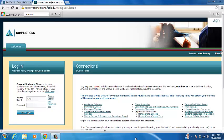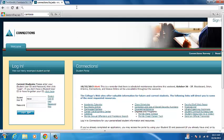Okay, so today we're going to show you guys how to sign up for a class. You go to the Connections website.